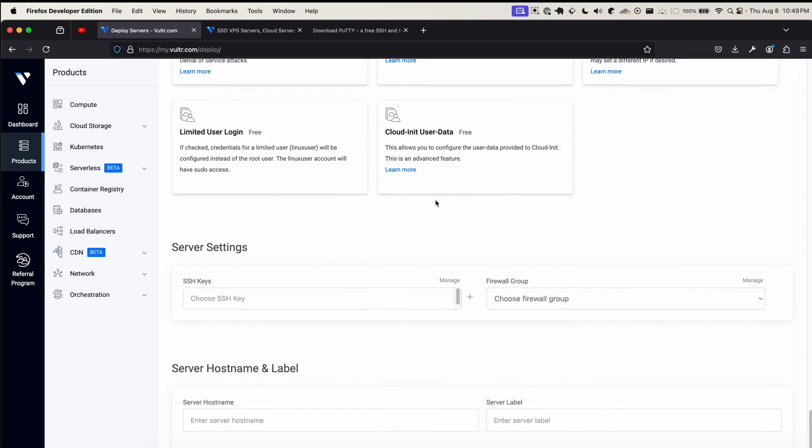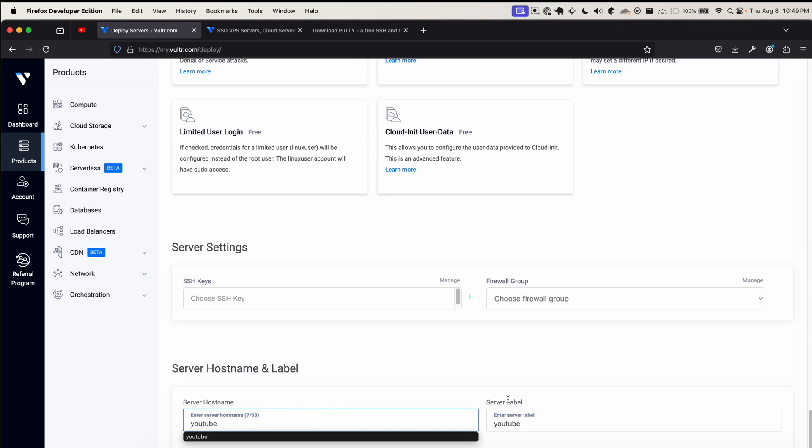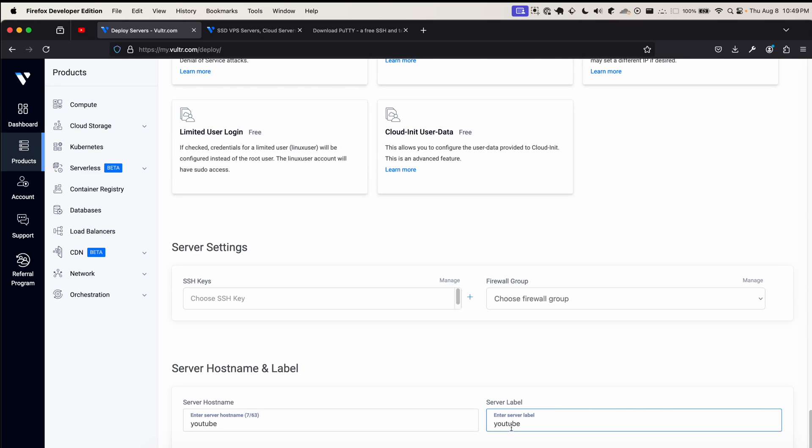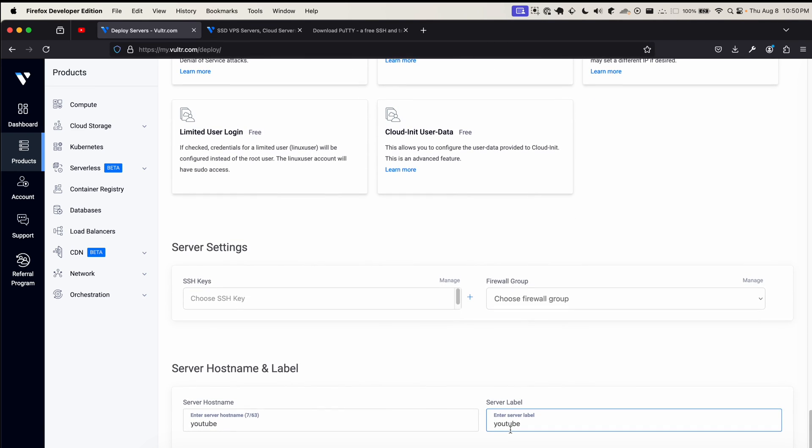Scrolling down further, we see server settings and SSH keys. For this video, I won't be setting up an SSH key, but basically you can use SSH keys to make authenticating and logging into your server easier. You won't have to type a password - instead, you'll use public-private keys to authenticate. Lastly, we need to choose the hostname, which is the name of the machine. I'll call mine YouTube. The server label is just a Vulture web UI reference to your server. It doesn't affect the machine - it's just a way to organize your servers within the Vulture control panel. I will click deploy now.